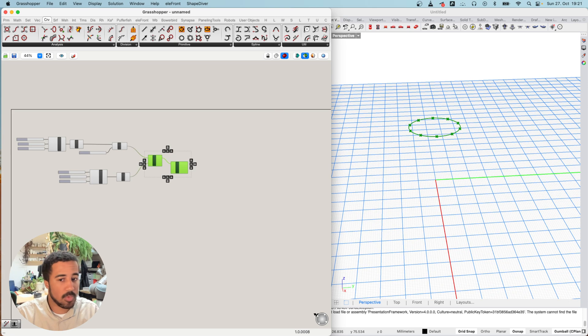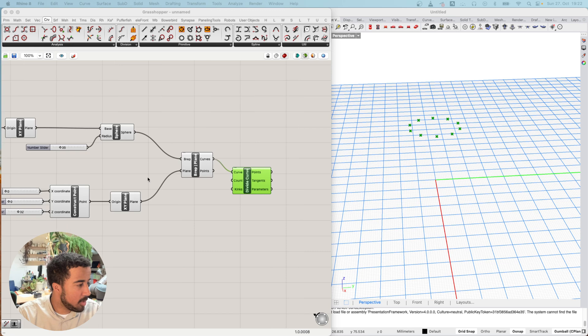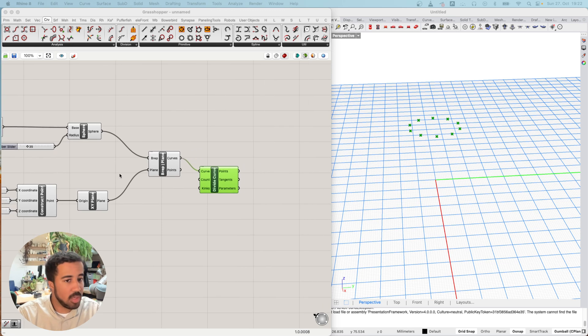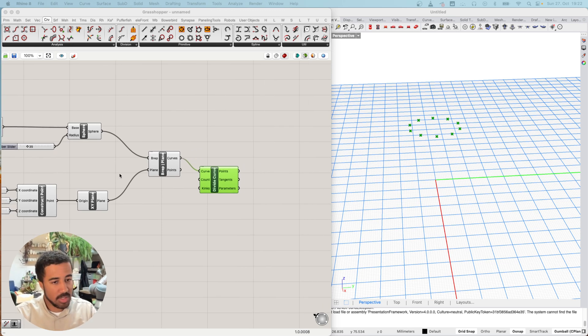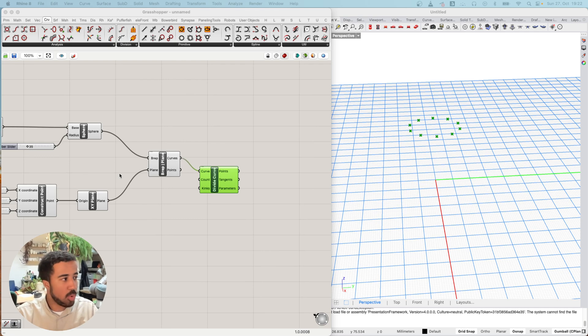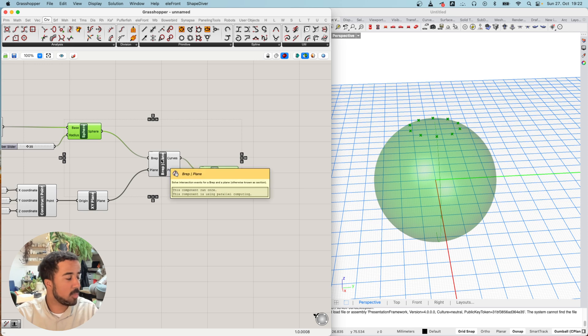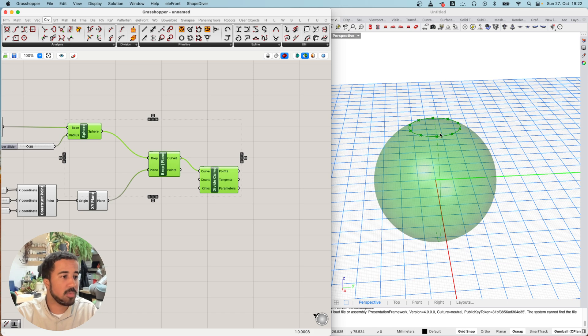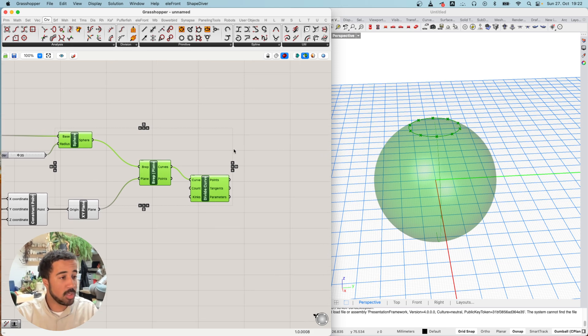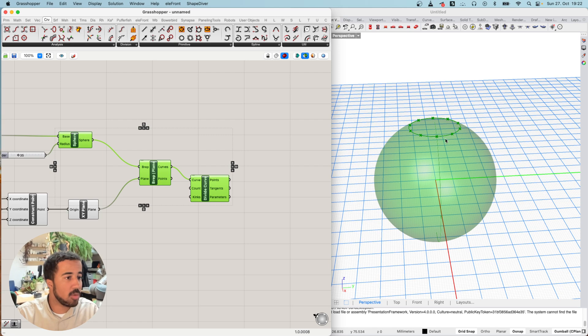If you remember in the previous video, we used this populate geometry command that basically just created random points on our sphere. But now we have really decided on the specific location where we want to create points with our sphere. If we wanted to, we could also use these now and use the B-rep closest point component to find the normals and add geometry there.